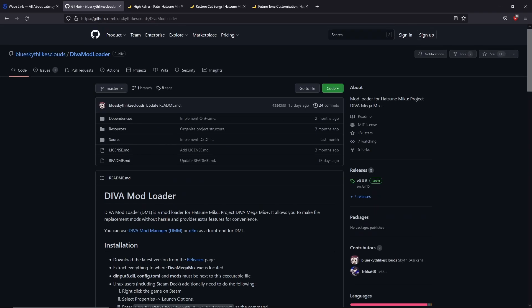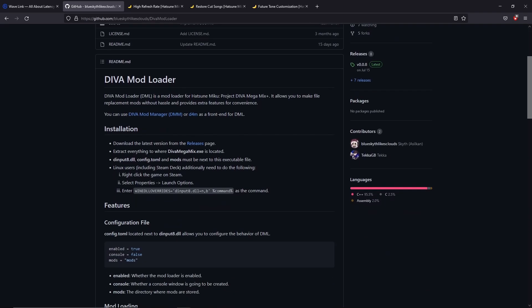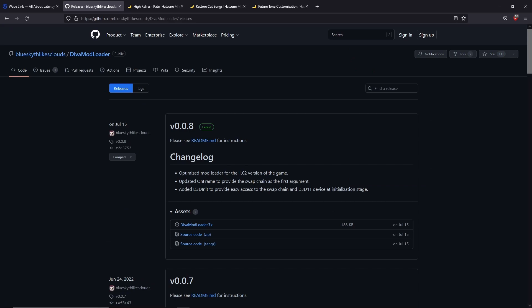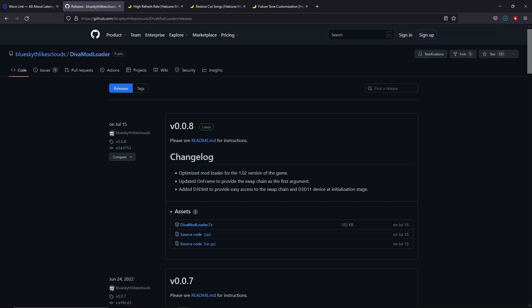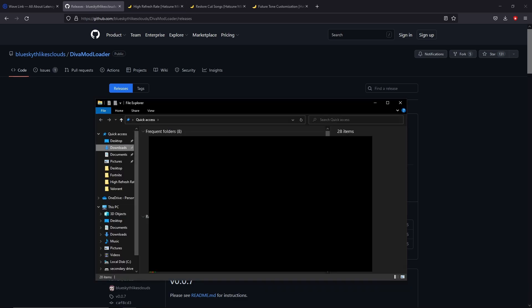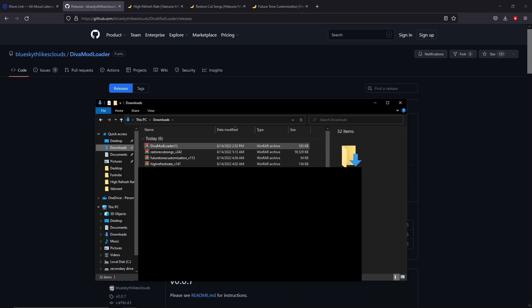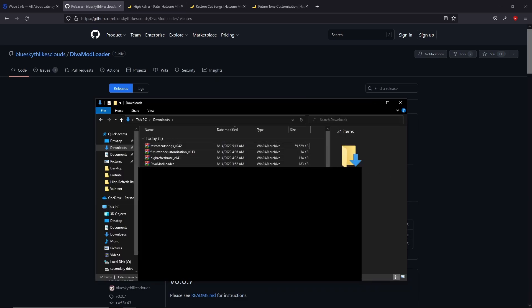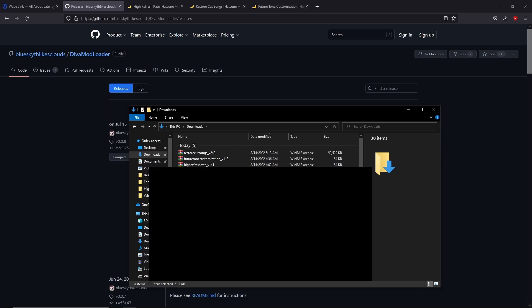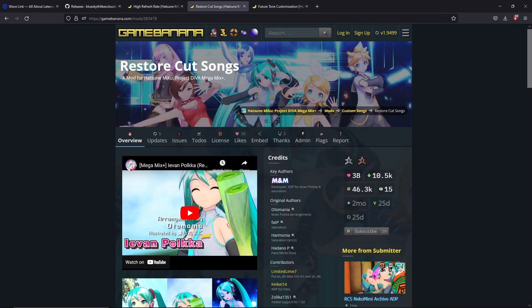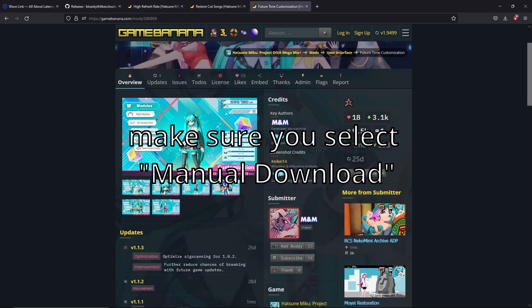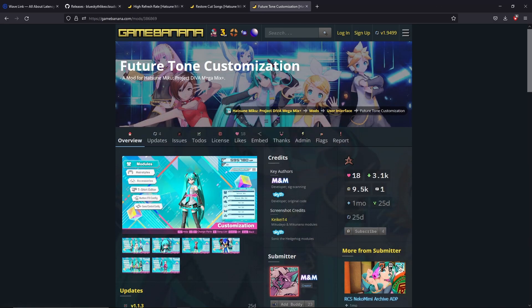What you're gonna do is go to the release pages. This will only work on version 1.02. If you're earlier or ahead, you're gonna have to wait until all these mods have been updated to that specific version. So what you're gonna have to do is download the Diva Mod Loader. It'll be there, and then go to your downloads and it should be all there.